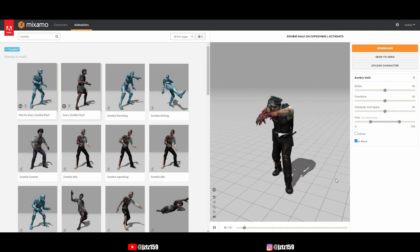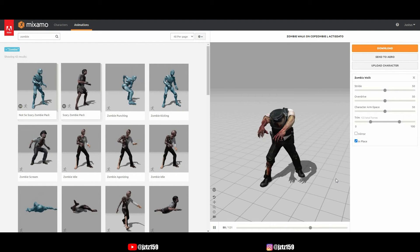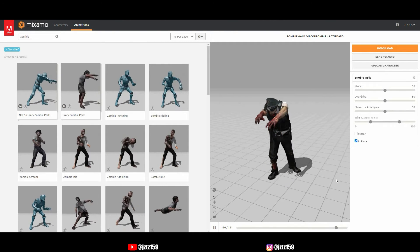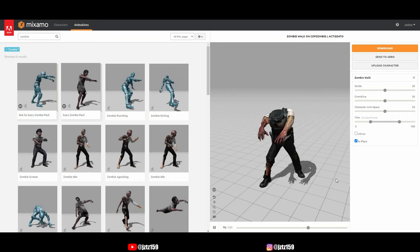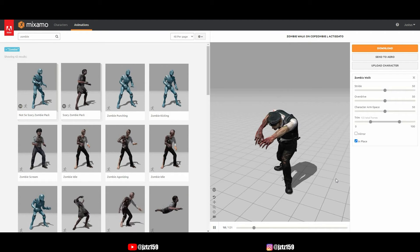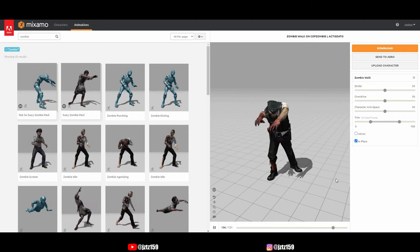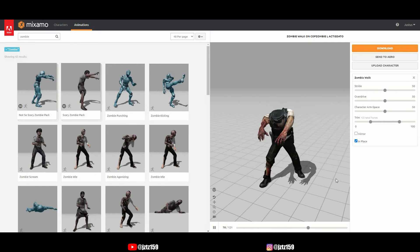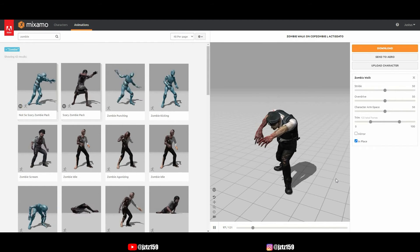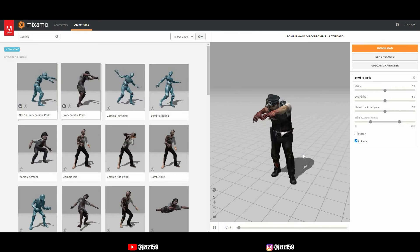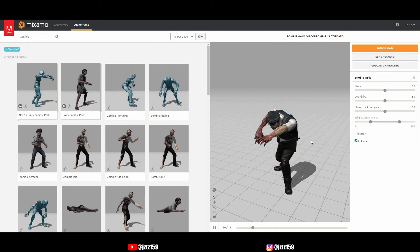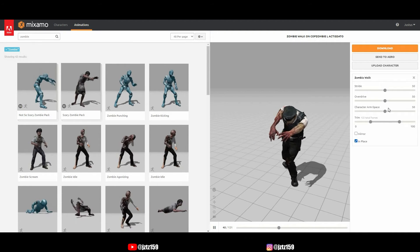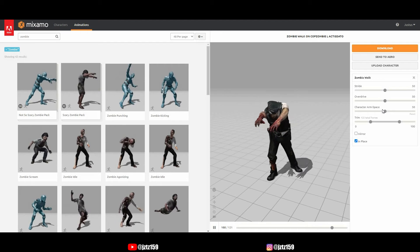I've headed over to Mixamo, which is a great free database for both rigged characters and animations. You can mix characters with animations right there and export them as an FBX, which is extremely practical. While it is free, you do have to make an account to use it, but no subscription is needed. Make sure you have 'In Place' checked, and configure everything else however you want.